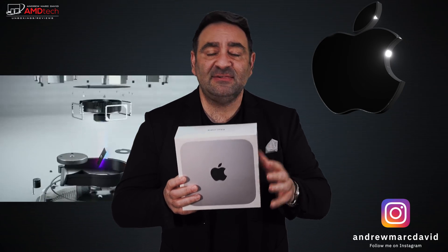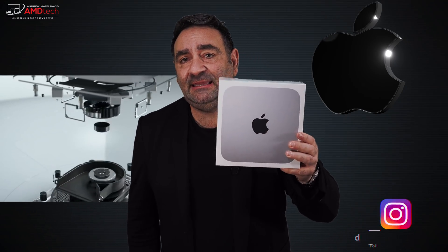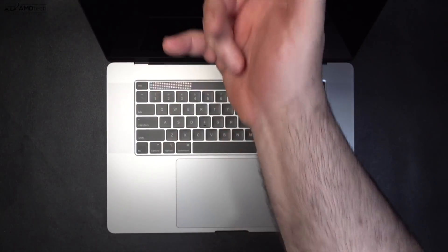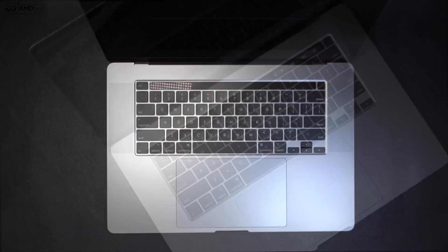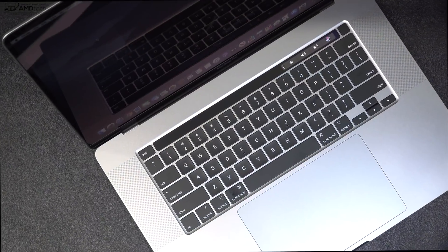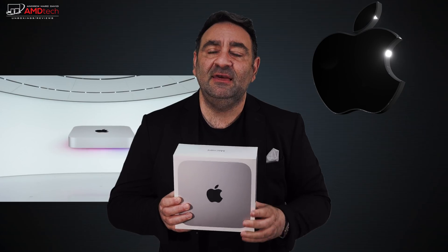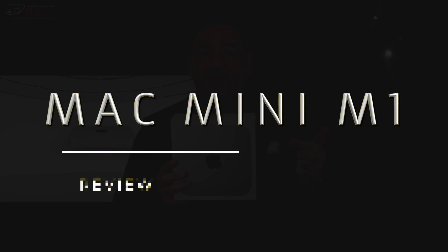Can this $699 product replace my $3,100 MacBook Pro 16 from late 2019? I'm hoping it can because that's a big price difference, but I want to see if this can keep up. Hey everybody, it's Andrew and this is the Mac Mini M1 coming up.